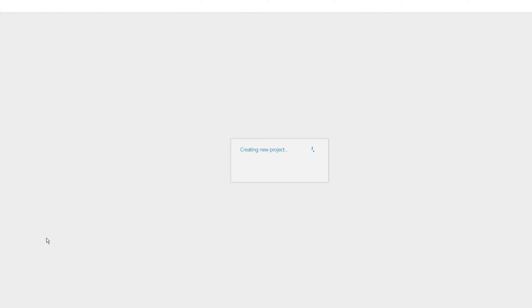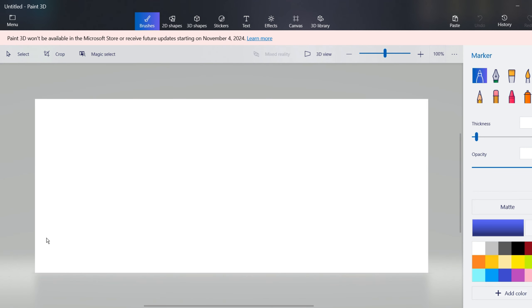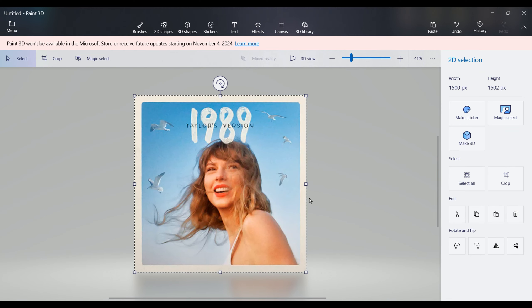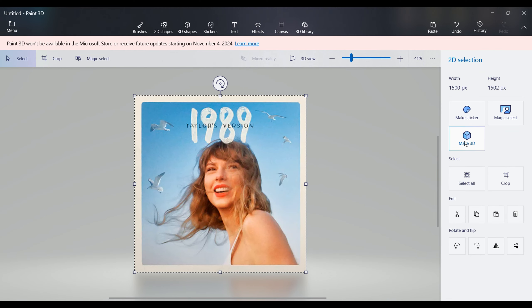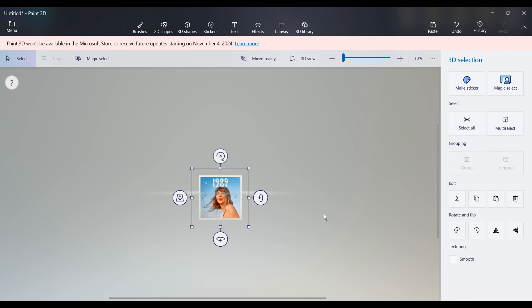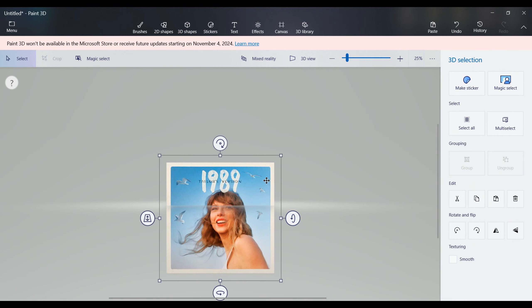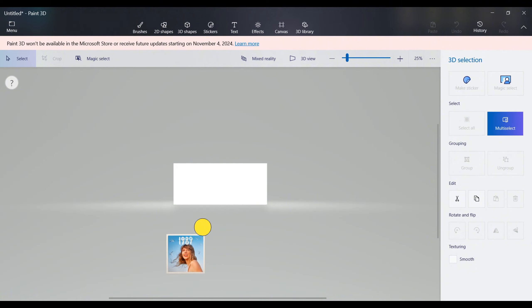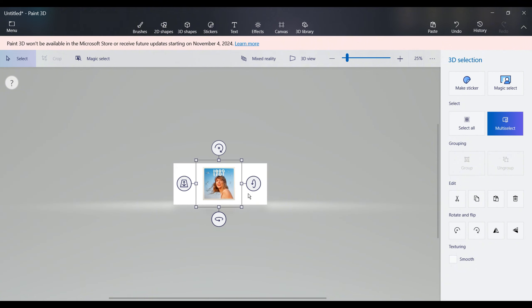Next, fire up the Paint 3D software and begin crafting a 3D image model. Simply copy a prepared image into Paint 3D. Select the image, then hit the Make 3D button in the right-hand menu bar. This transforms a 2D image into a 3D shape that you can spin around in 3D.